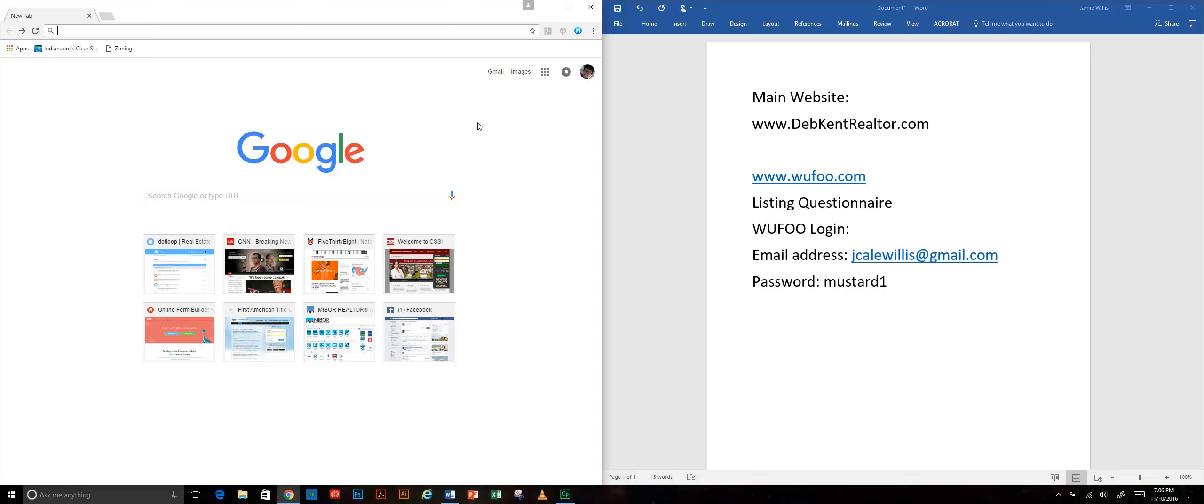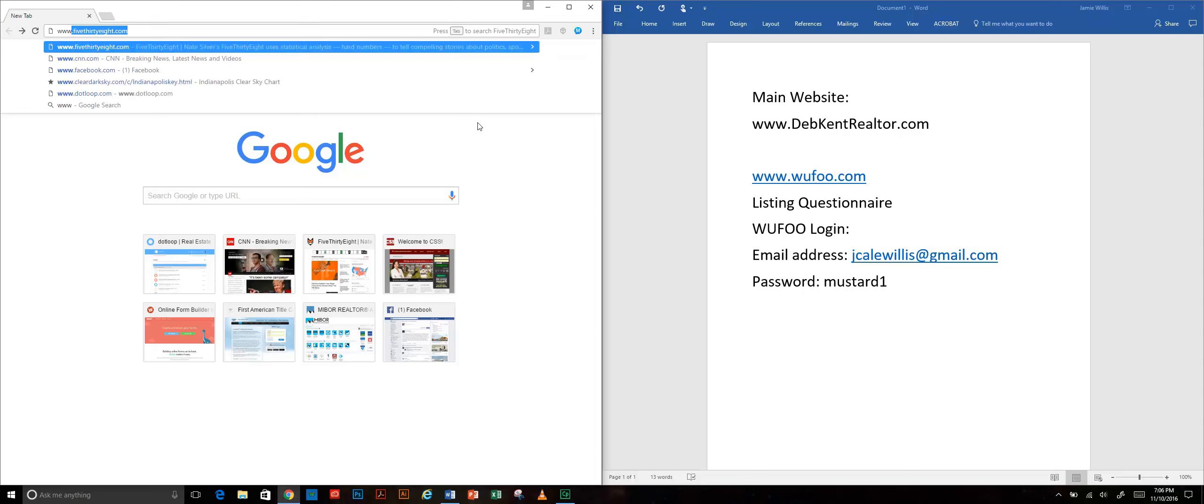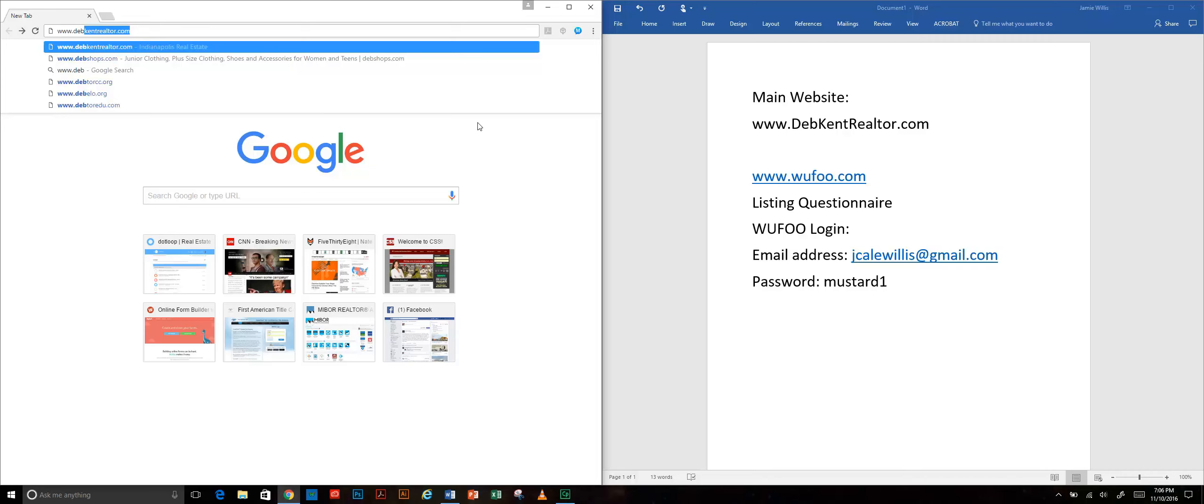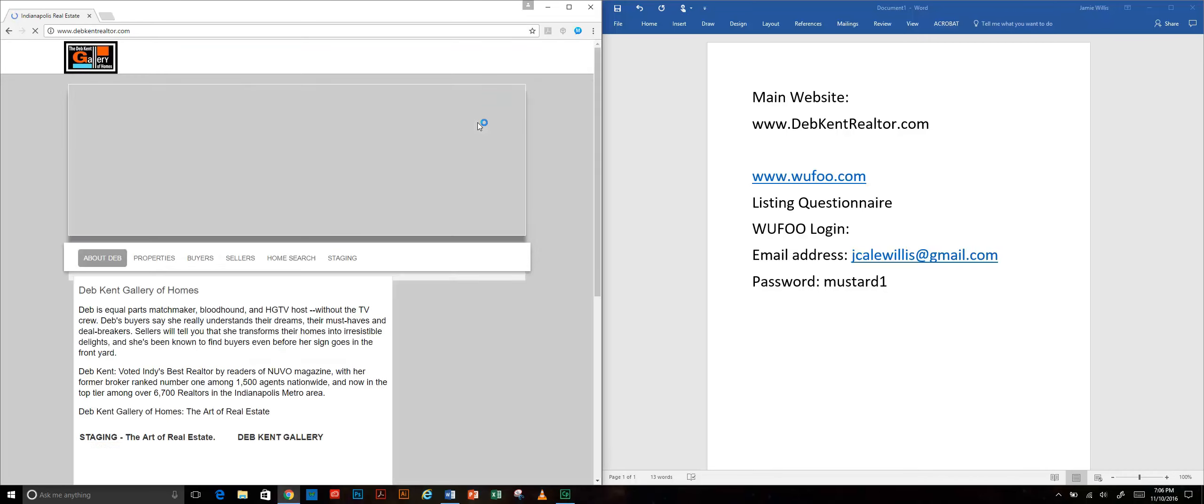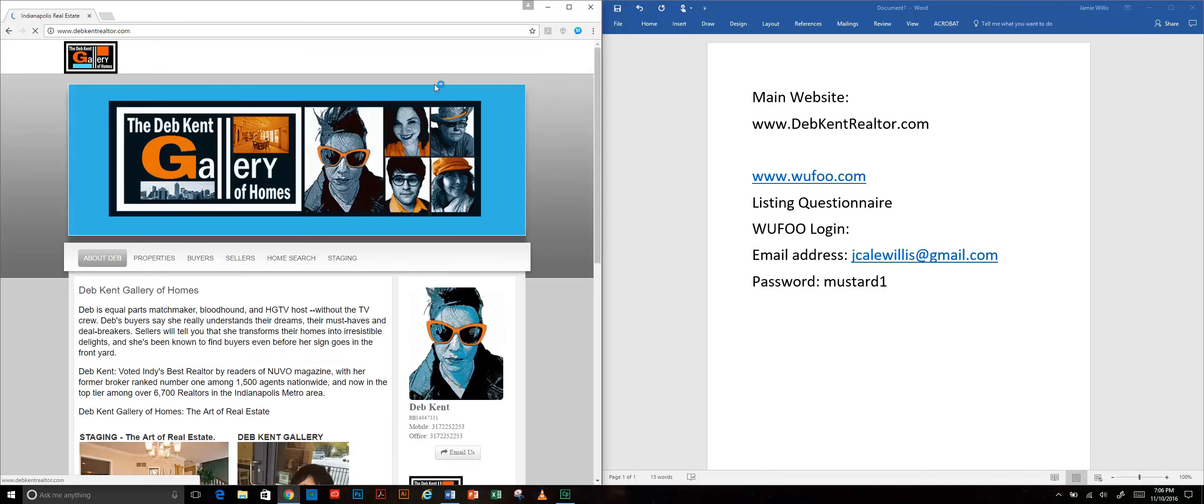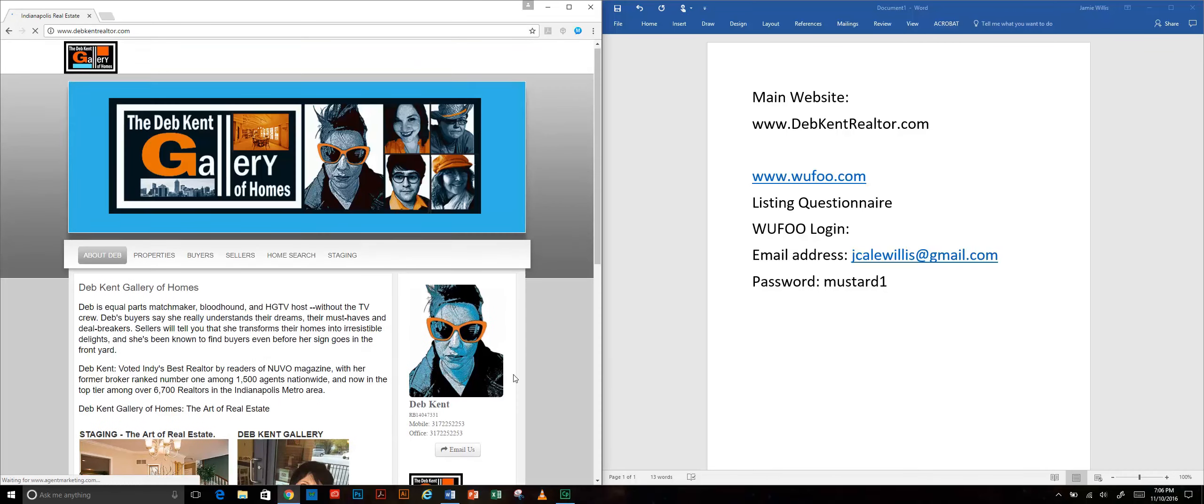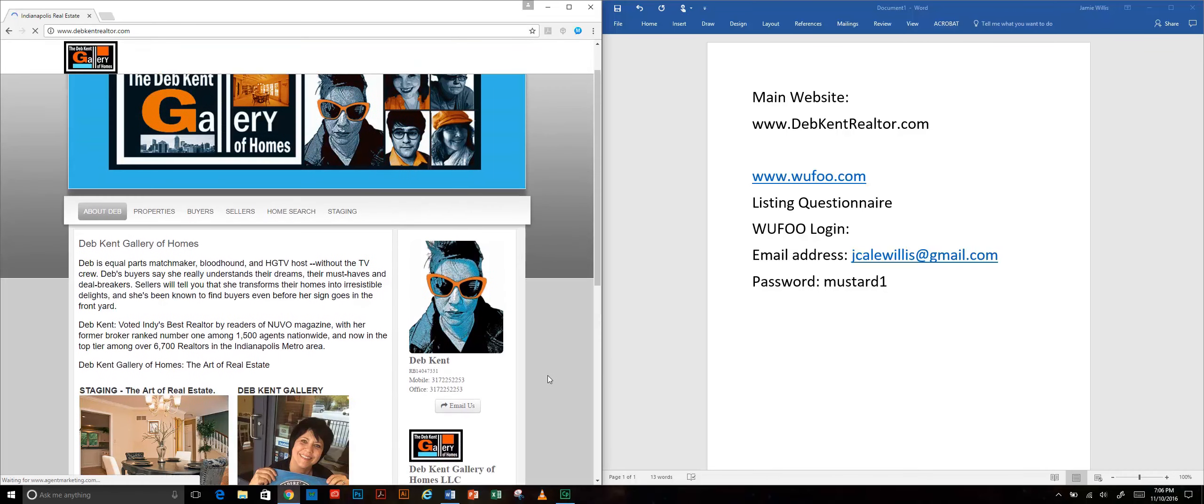It's www.devkentrealtor.com and you'll notice on here that there are various tabs across the top.